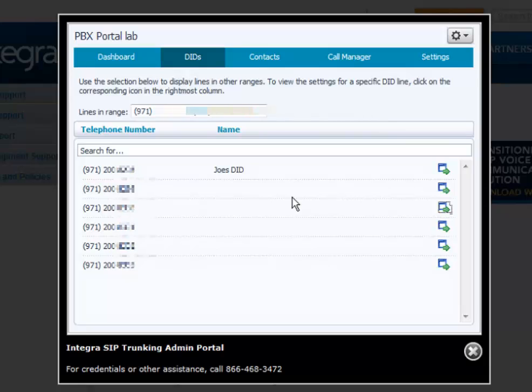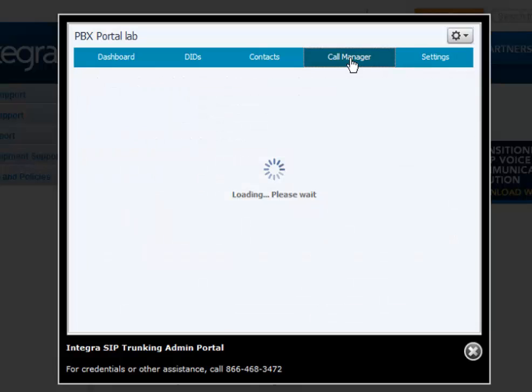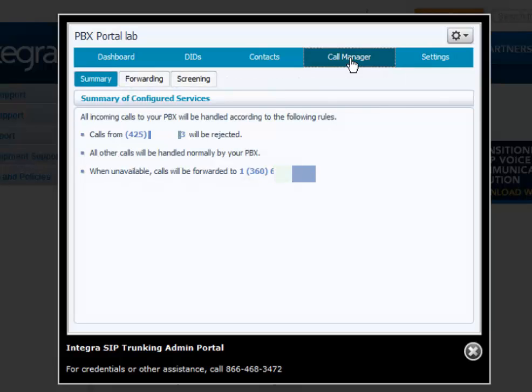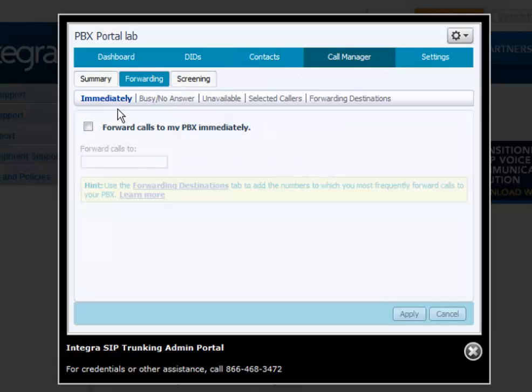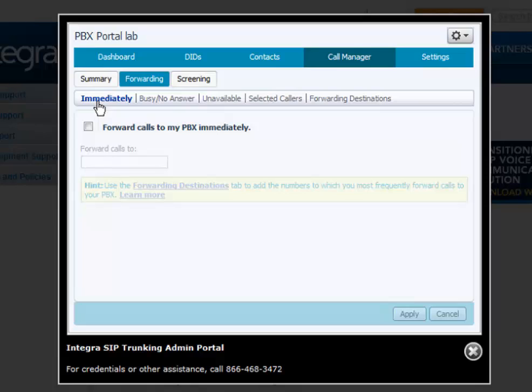This would be under call manager. Under call forwarding services, immediately call forwarding. This option feature allows all calls to be forwarded to a user-defined telephone number.